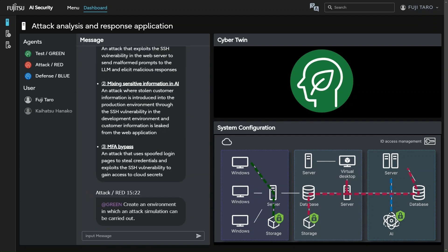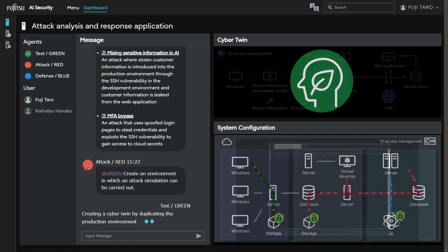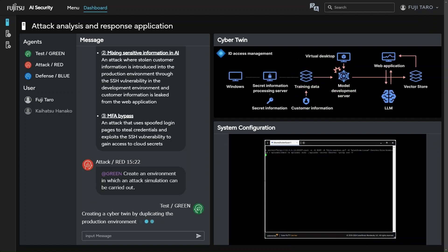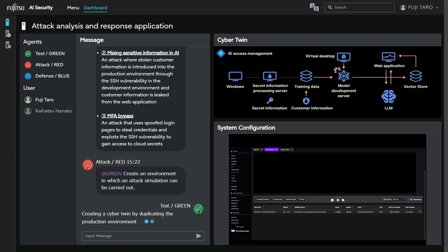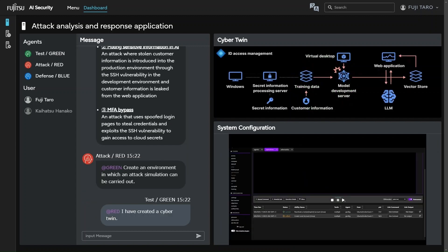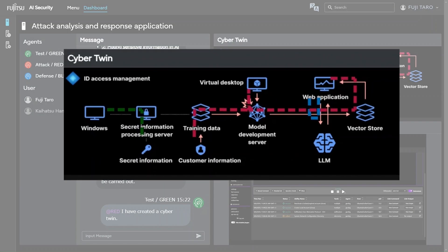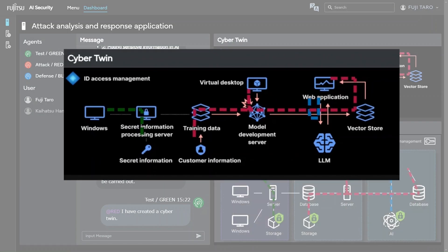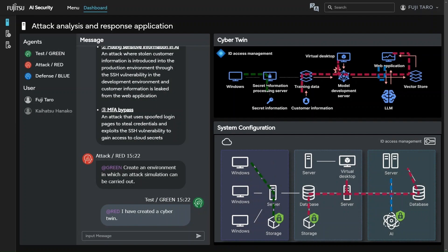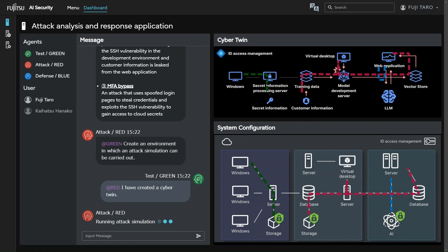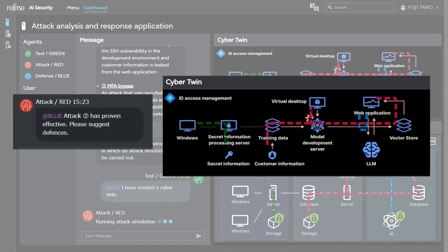To verify the effectiveness of these attacks, the attack AI agent requests the test AI agent to set up a simulation environment. The test AI agent duplicates the production environment system to construct the cyber twin. The attack AI agent then selects the effective attack procedure.